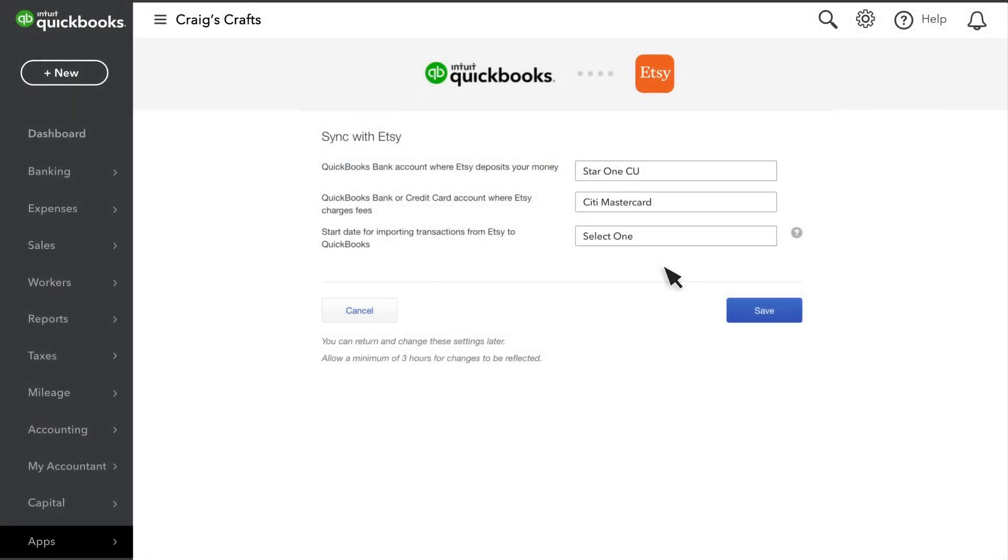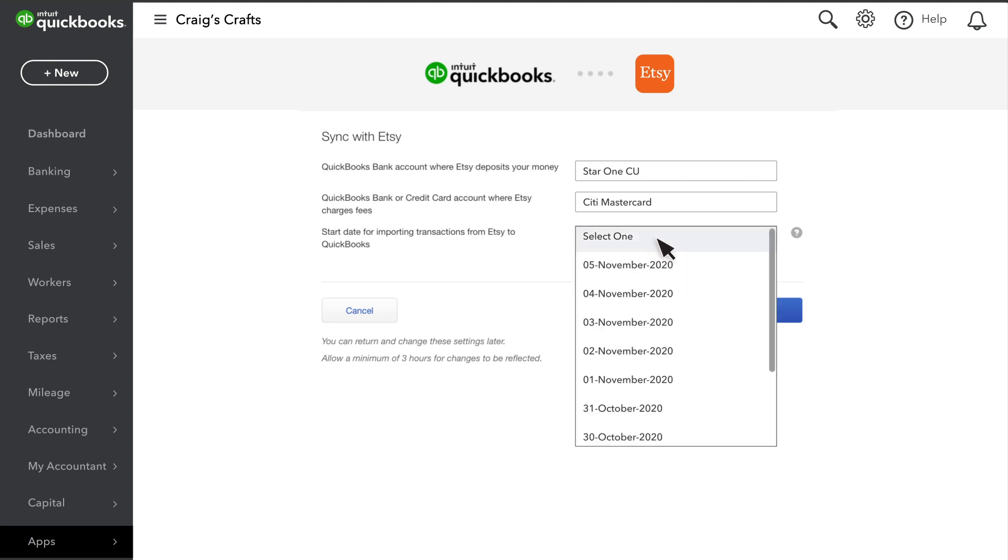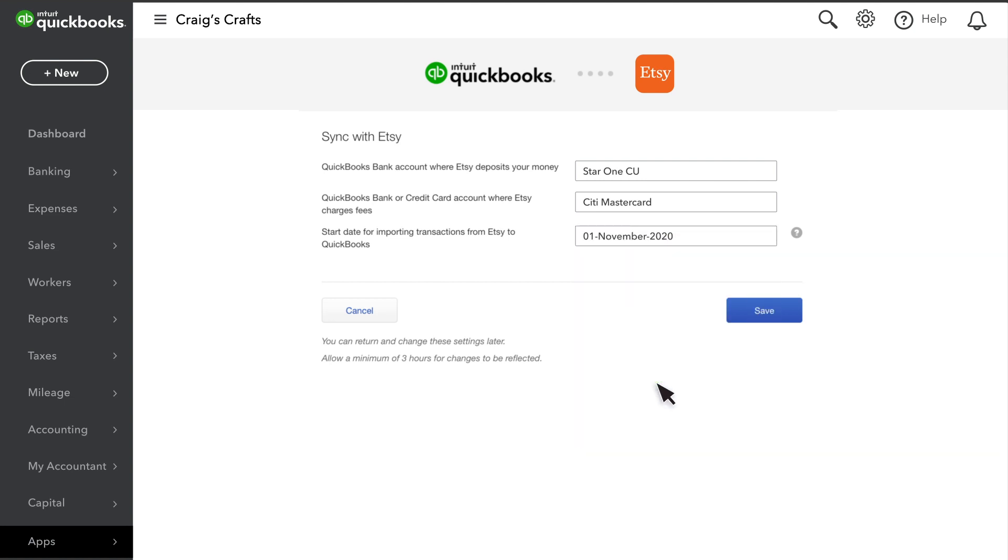So if you've already recorded some Etsy sales, set the date to after your last recorded sale to avoid duplicates. Once you've selected a date, select Save.